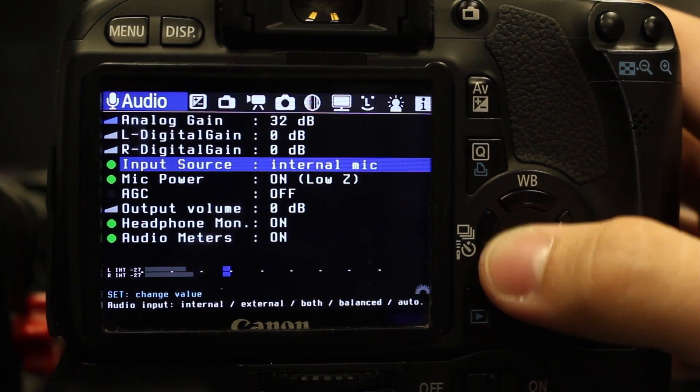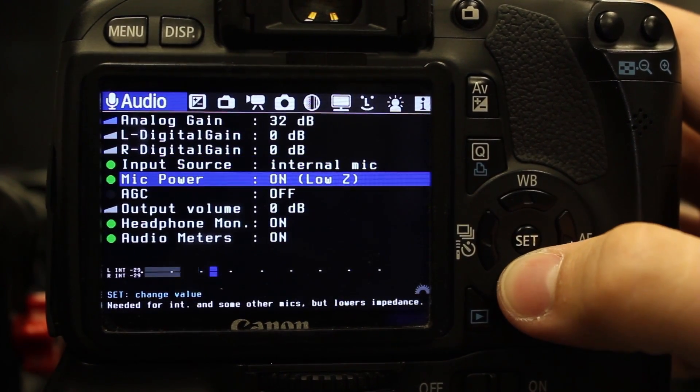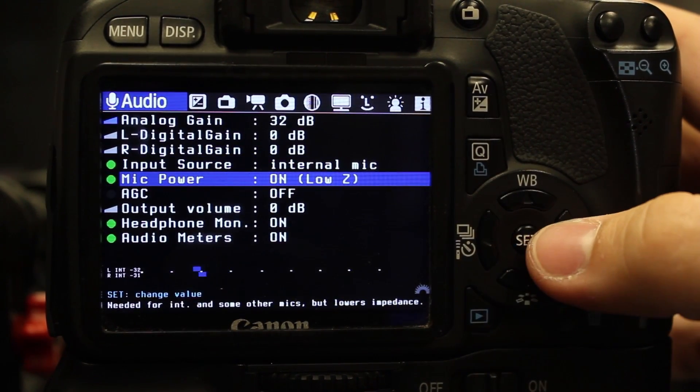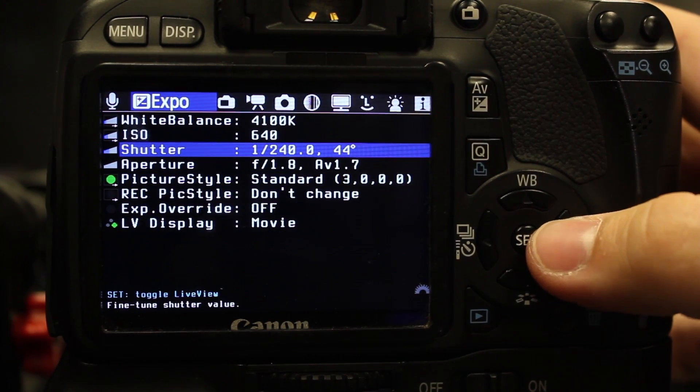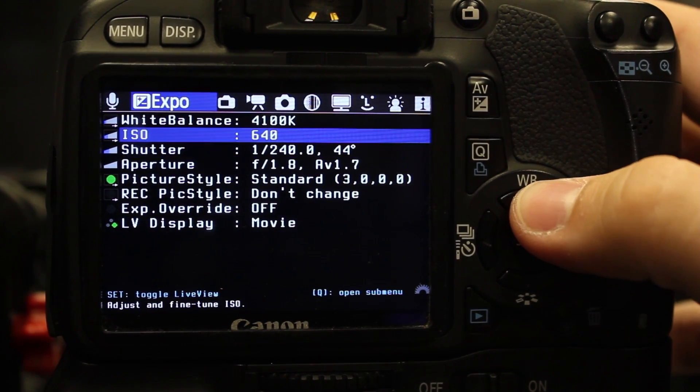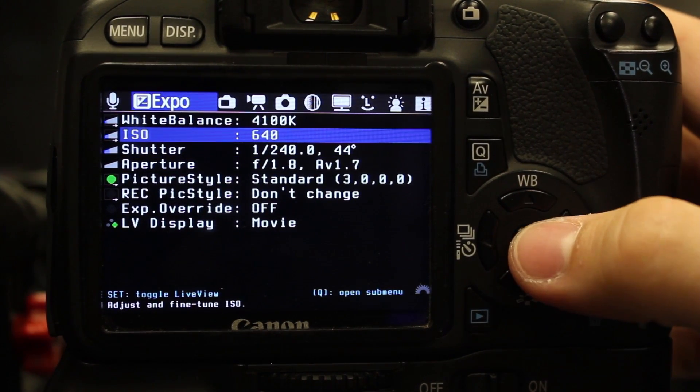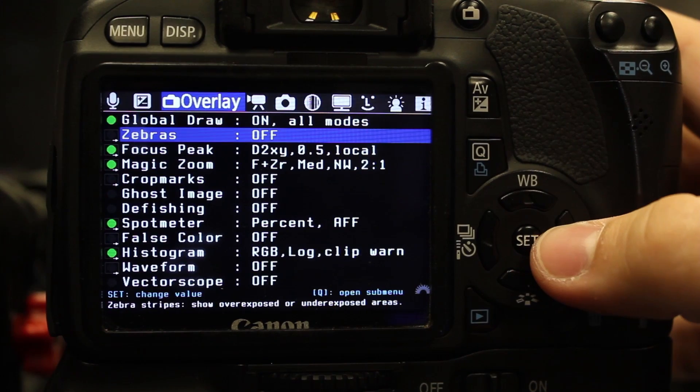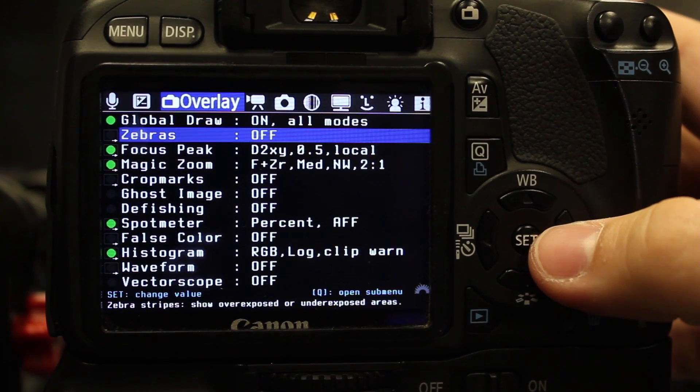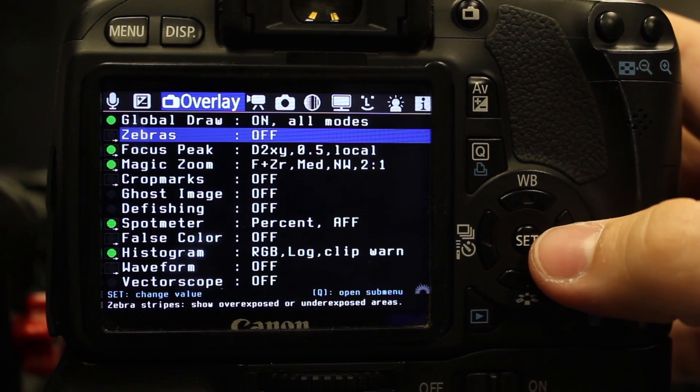That's basically what I use. The audio, you definitely want to make sure your AGC is off. Use it for adjusting your white balance, ISO, shutter. You can do all this while you're recording.